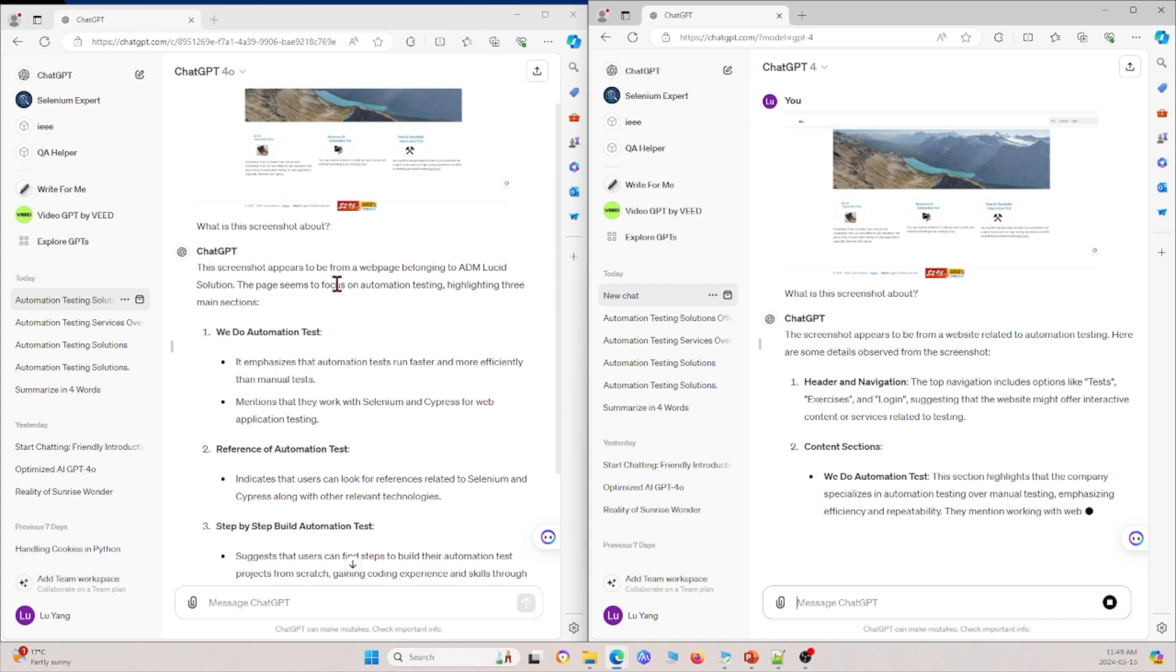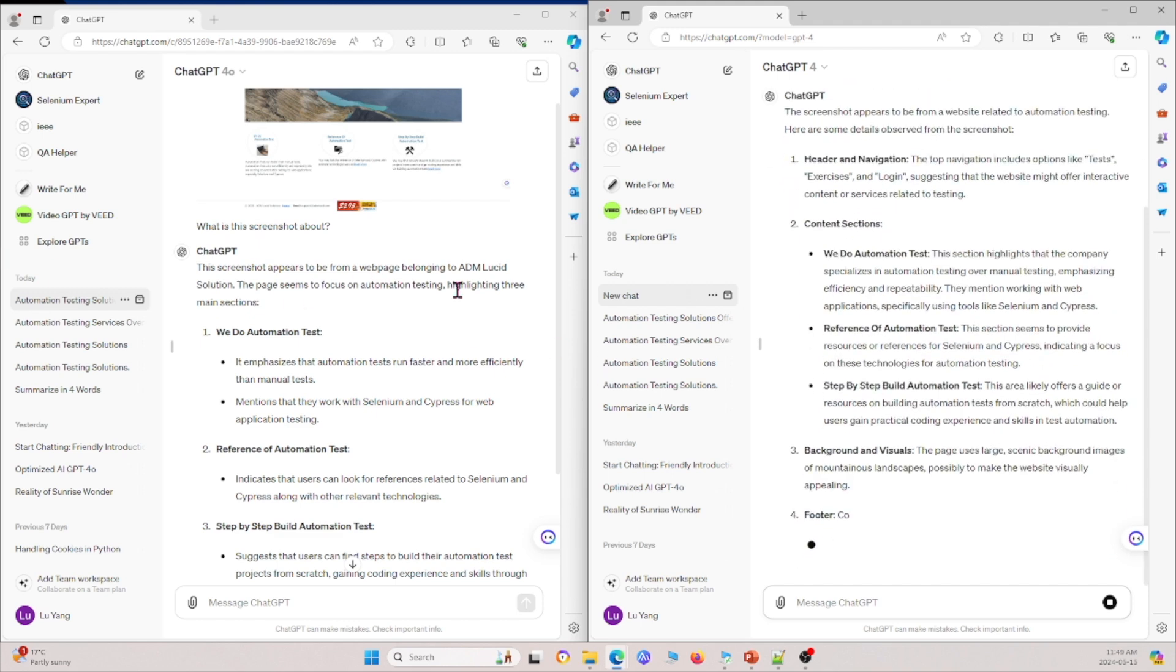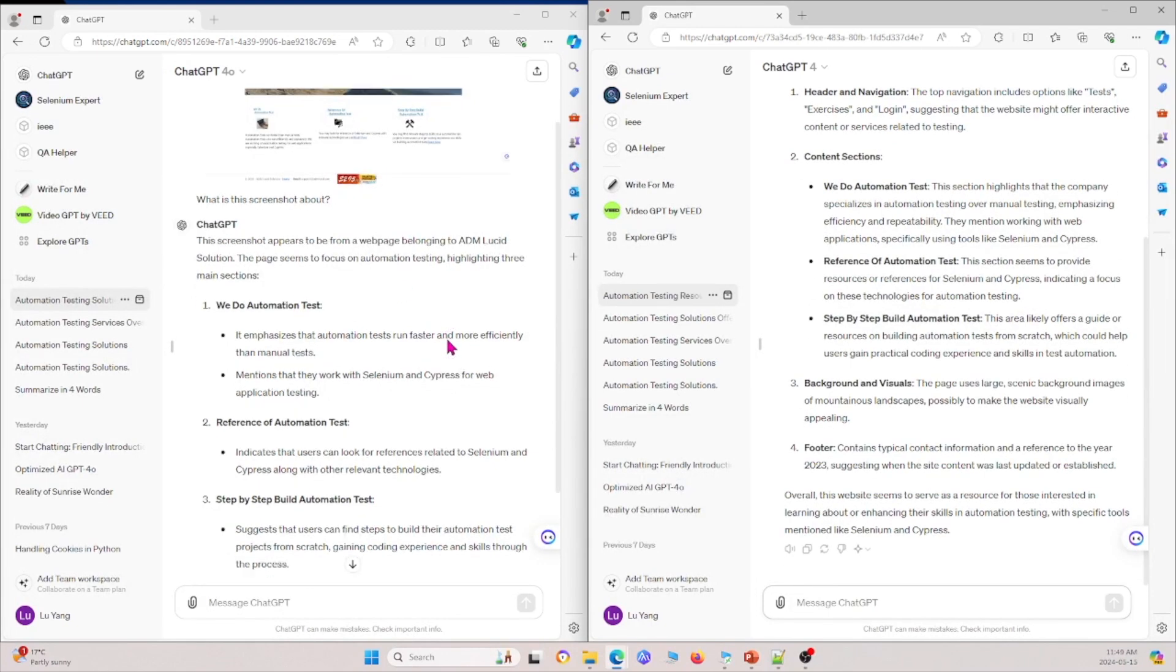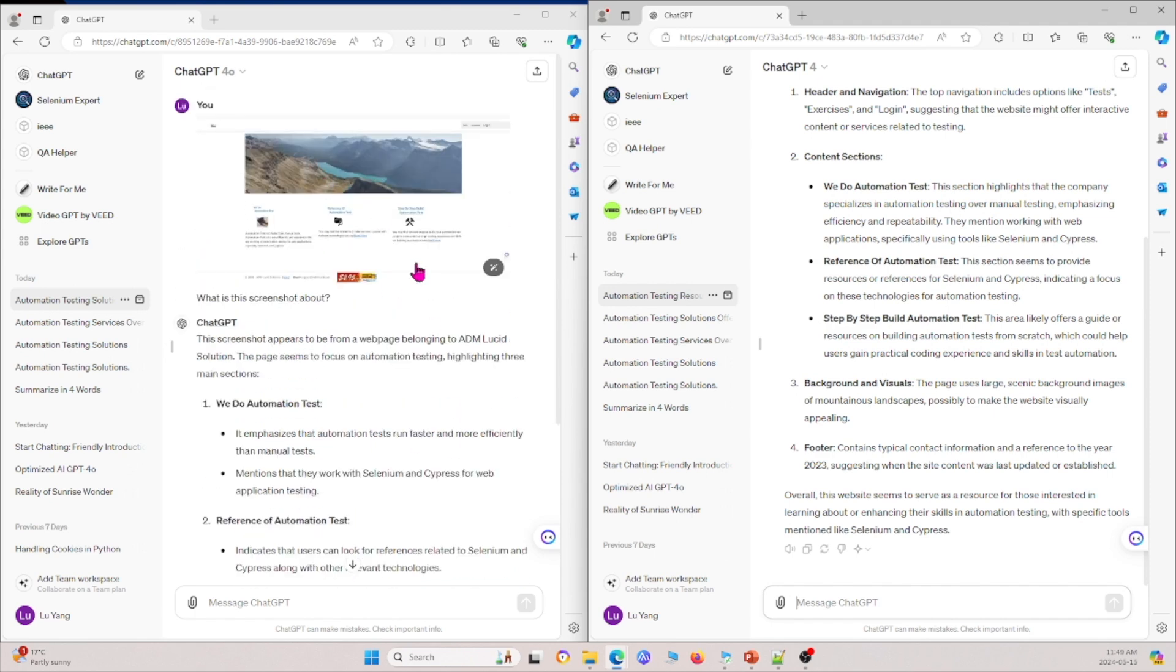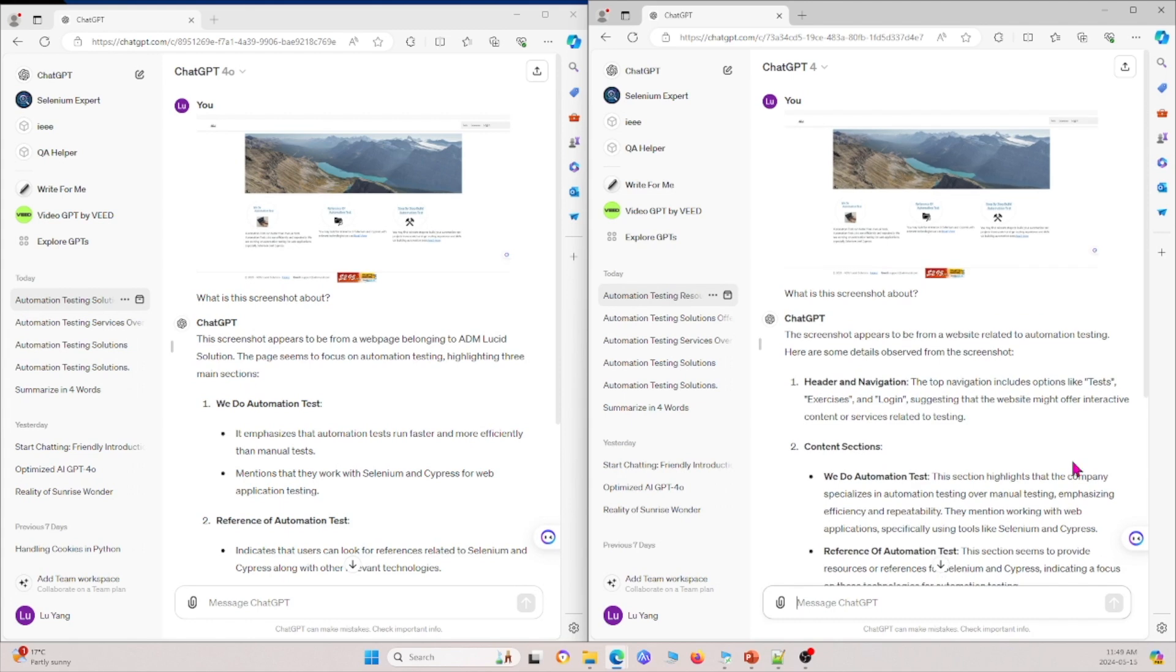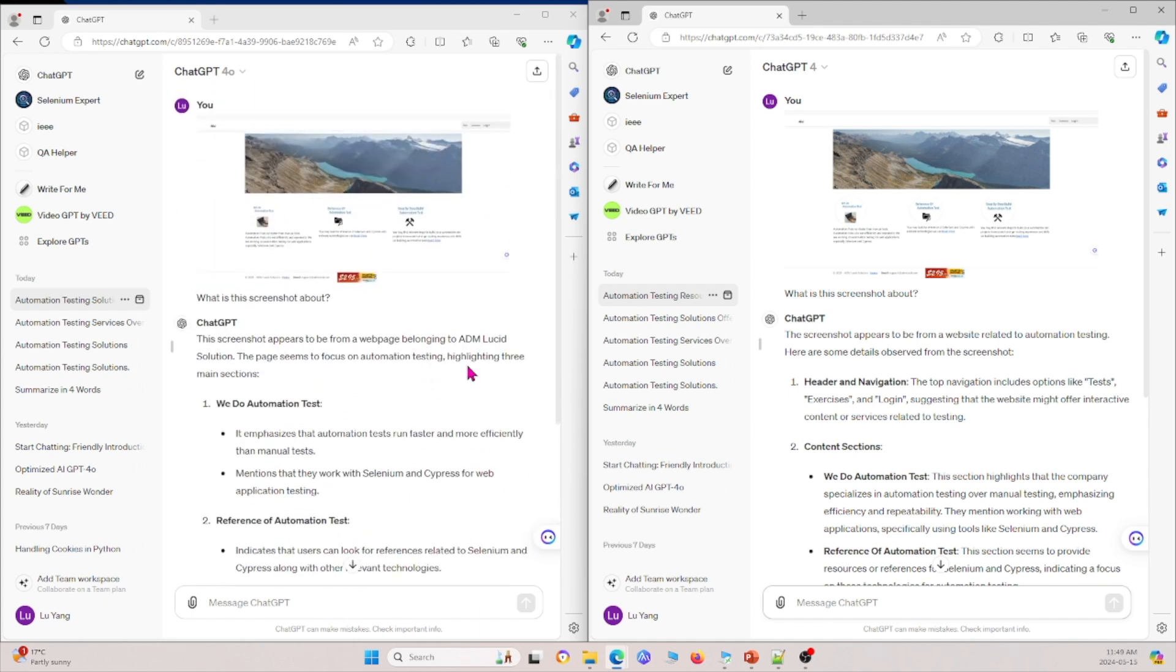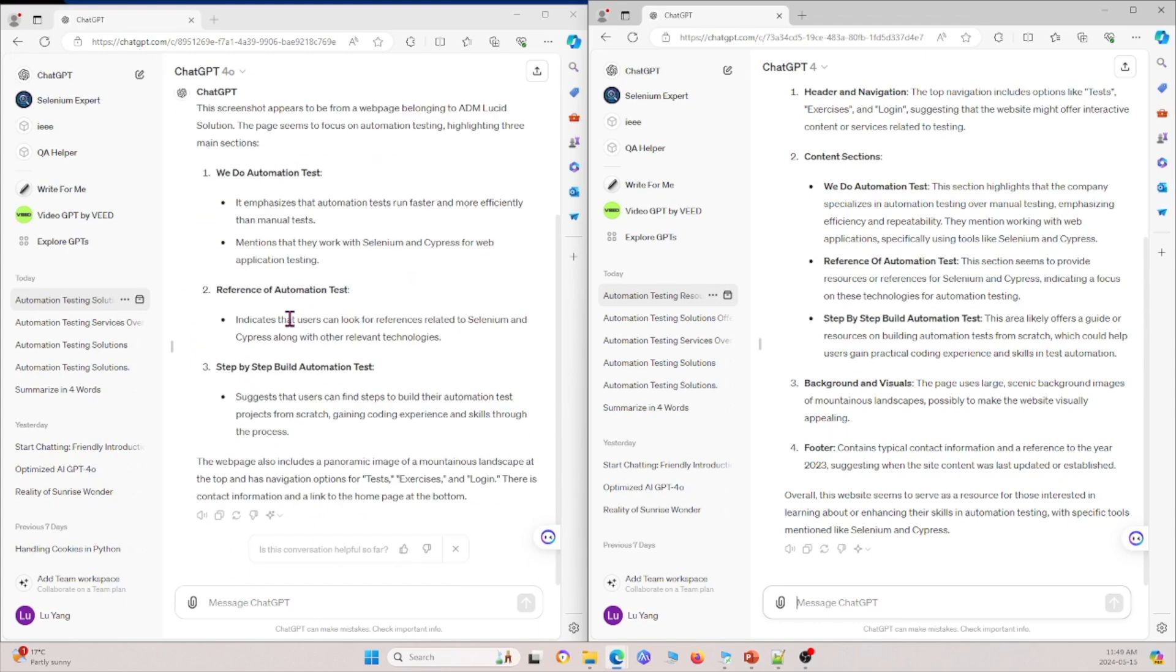And if we look at the outputs from 4o and 4, they're mostly similar. For example, for 4o, we see that it analyzes and provides mostly the similar stuff and there's really no difference between them. They all talk about the general photo in the back and also about these individual sections that we have on the webpage. So really we don't really see much difference in this.